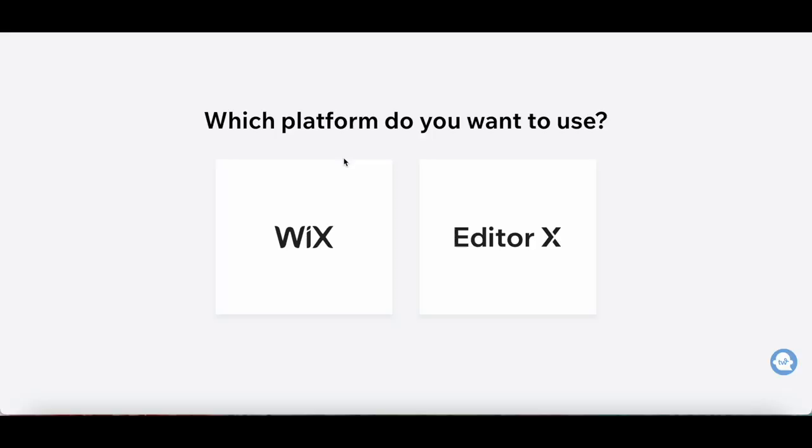Select which platform you want to use, either Wix or Editor X. Let's select Wix.